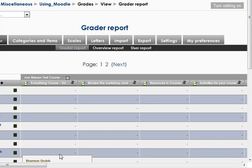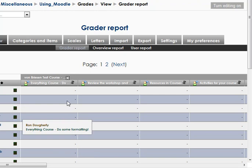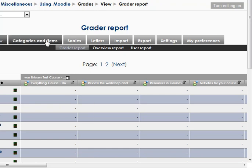D. Von Briesen talking about the Moodle 194 gradebook. I just did a quick intro, so we'll jump right back into it.